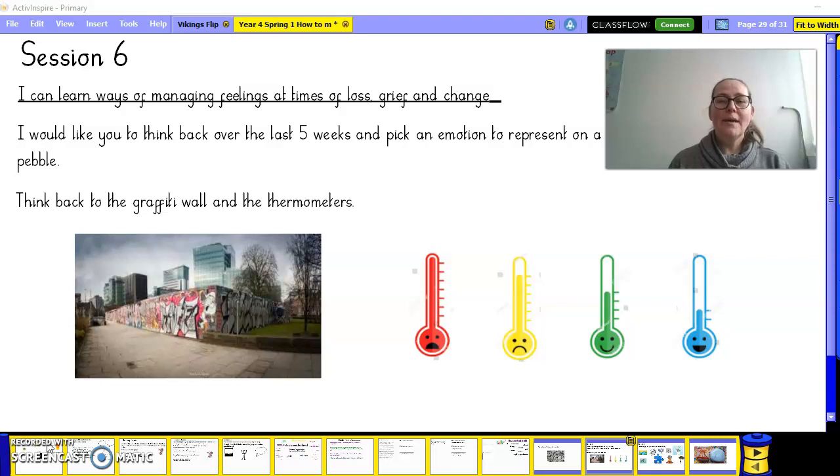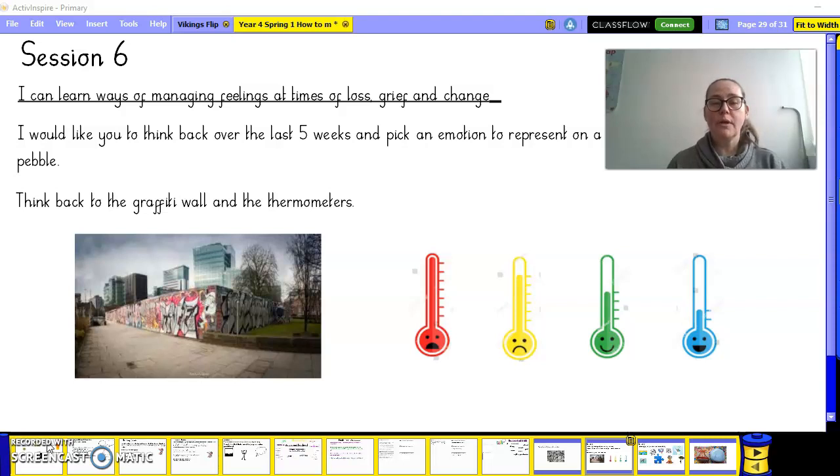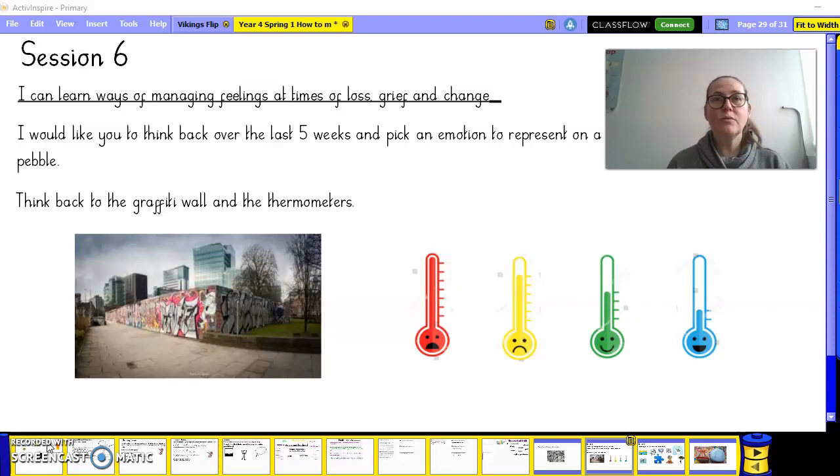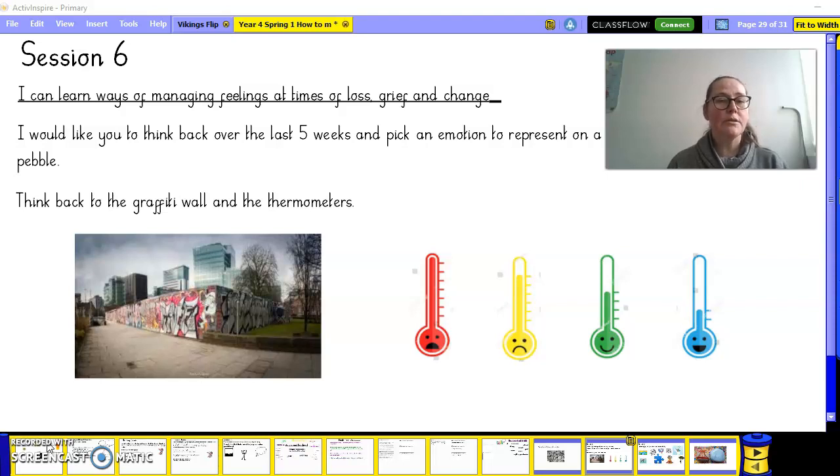So we're now going to bring everything together that we've talked about over the last few weeks. Previously we've looked at intensities of emotions and reactions to emotions, and how other people's reactions may be very different.